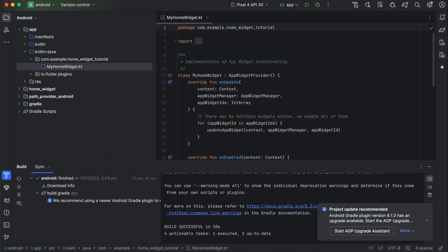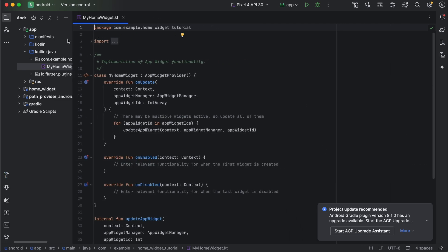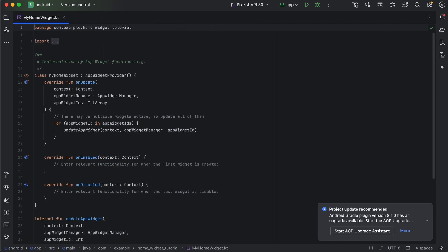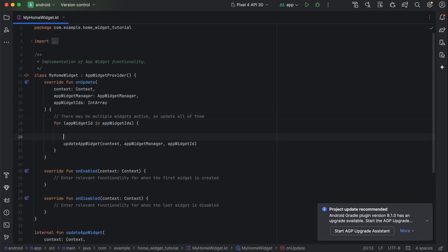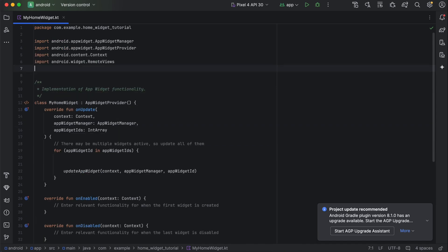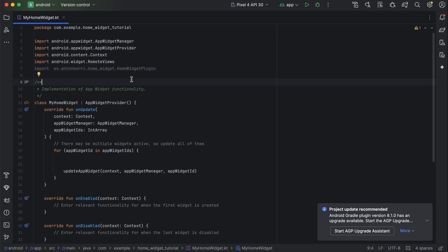The MyHomeWidget.kt Kotlin file is where we need to code things up. Inside the for loop — which handles multiple active widgets — we'll add our update logic. At the top of the file, import the home widget package: com.antonbori.homewidget. That's the author of the package.